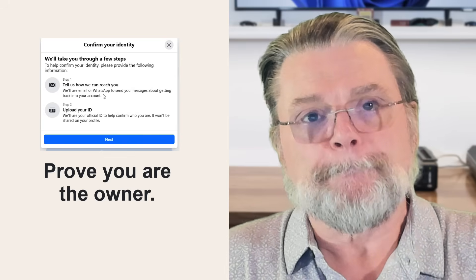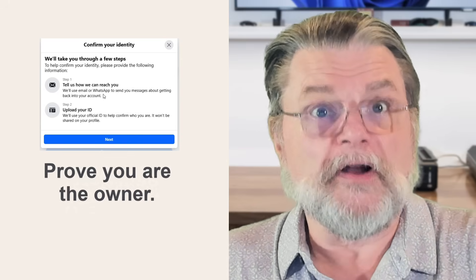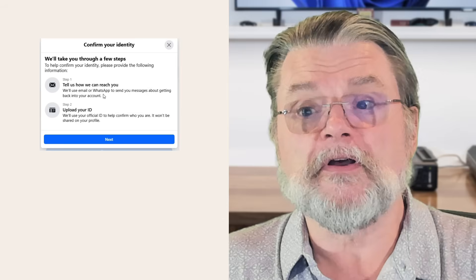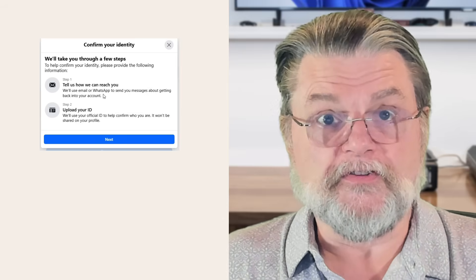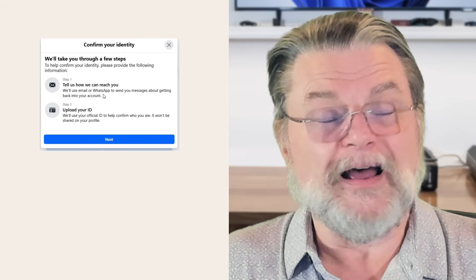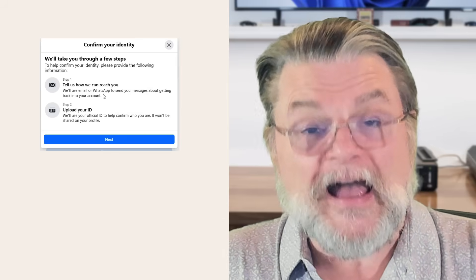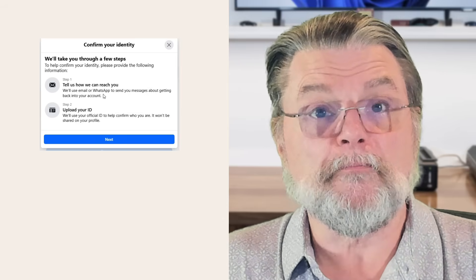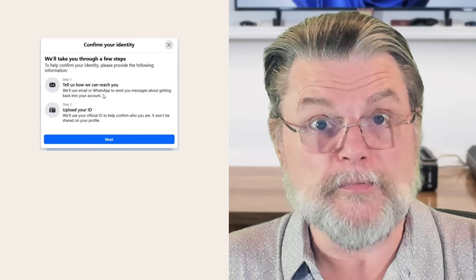Now, this process, this recovery process takes days. I believe it is actually looked at by a real human.